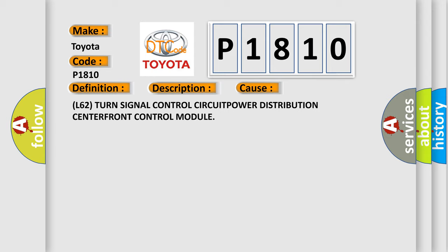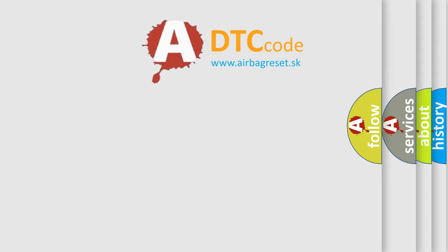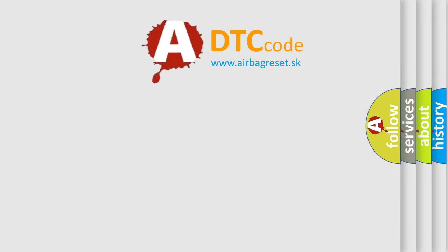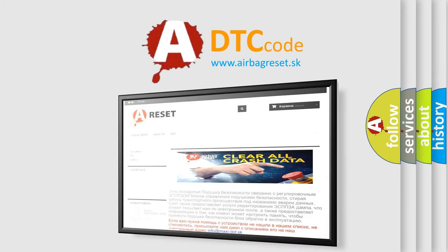The Airbag Reset website aims to provide information in 52 languages. Thank you for your attention and stay tuned for the next video.